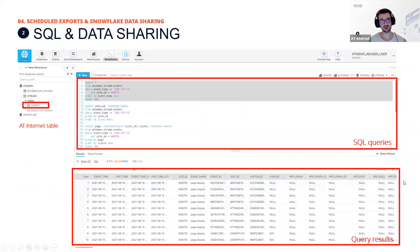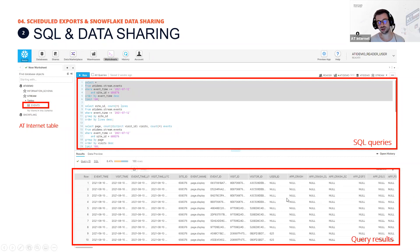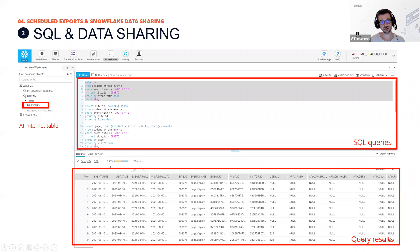Here's a screenshot of the Snowflake interface. On the left you see the AT Internet tables shared with your Snowflake account. At the top is the area where you write your SQL queries — here we launched a simple first query. At the bottom you see all the results. It's a demo account so there's limited data, but you'll have all your real data when you run your queries. The interface shows the time a query took to complete — here eight seconds — and the number of rows returned.